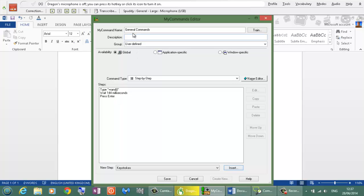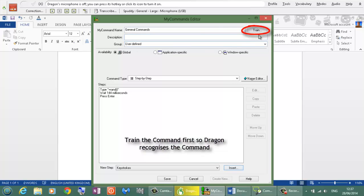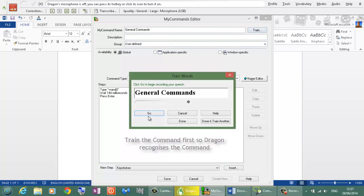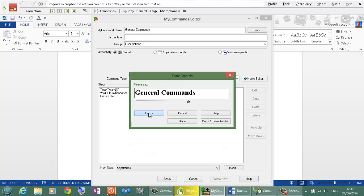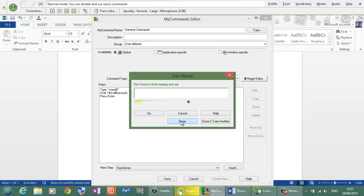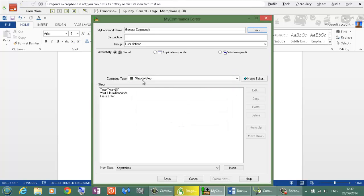Now before I am going to try out the command General Commands I am going to click the Train button so Dragon knows it is a command. And I need to speak into here once. General Commands.